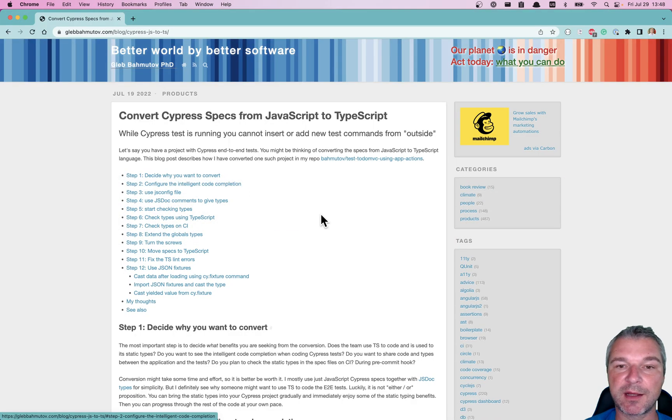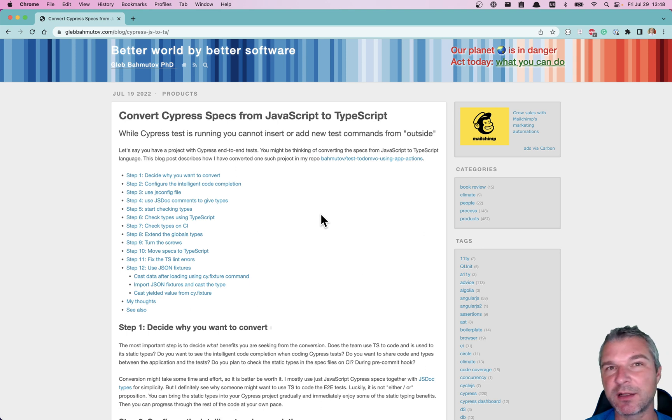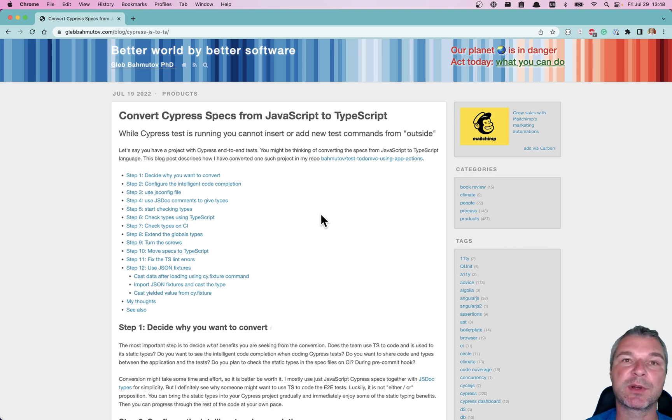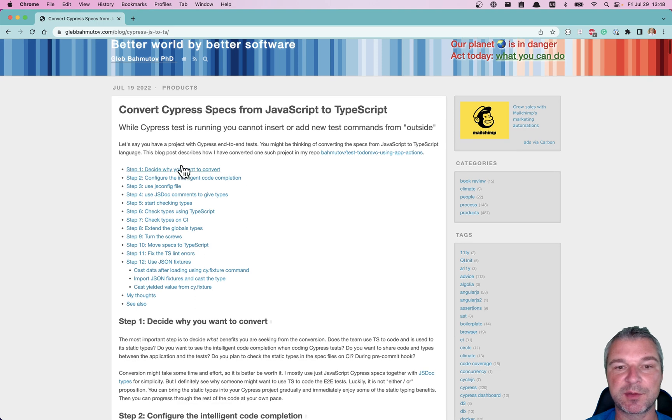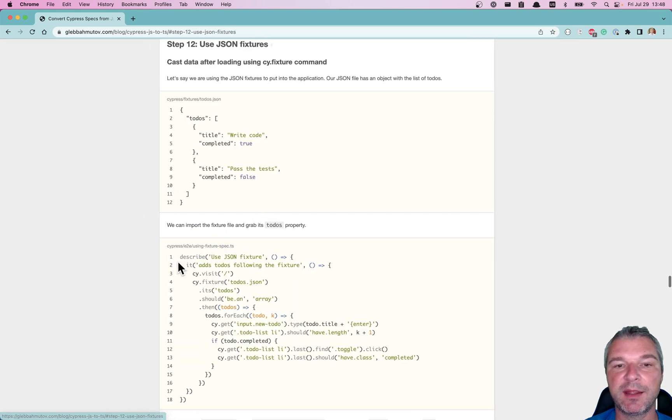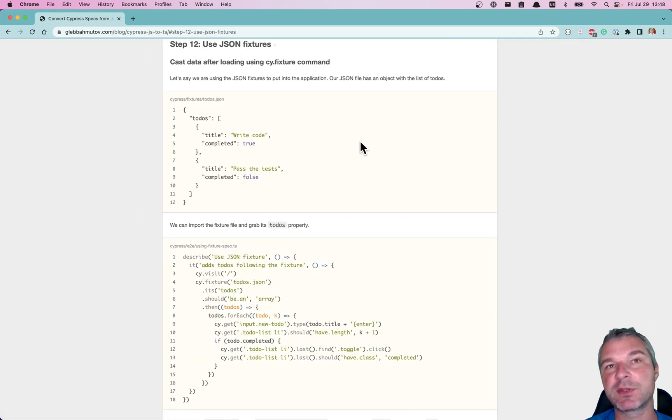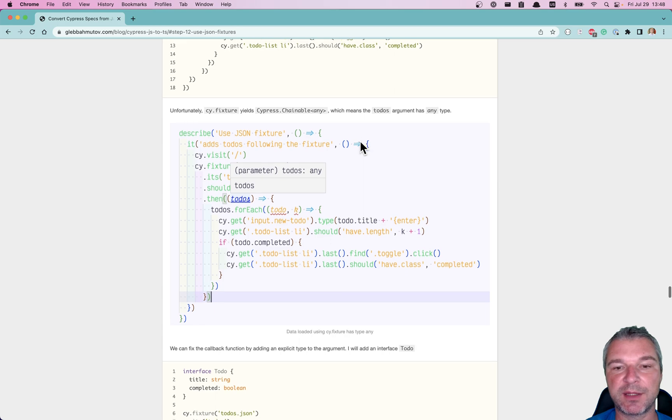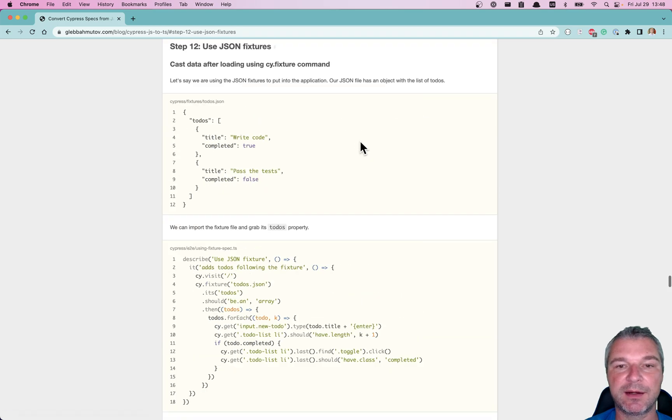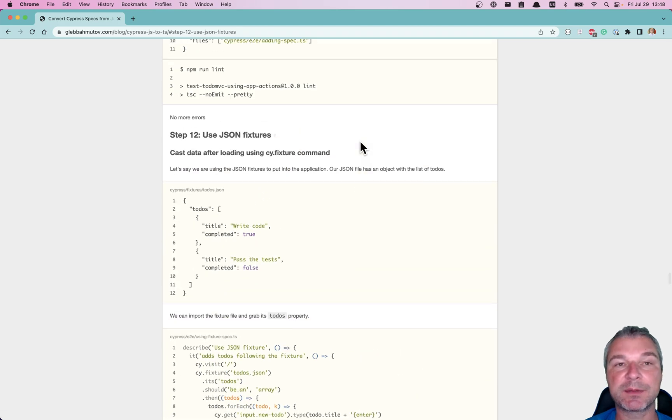This advice comes from my kind of longish blog post, how to convert Cypress JavaScript specs to TypeScript. As you can see, there are lots of steps and working with JSON fixtures is explained as well.